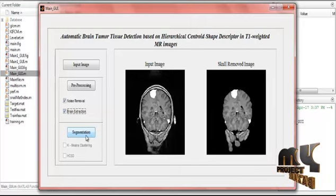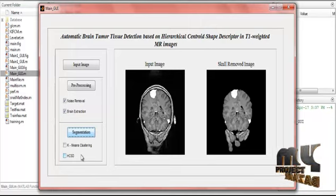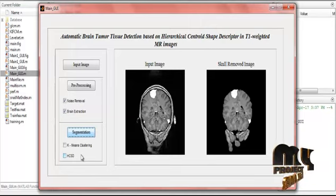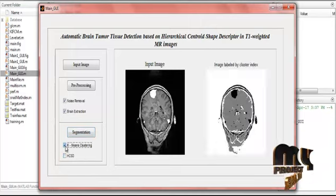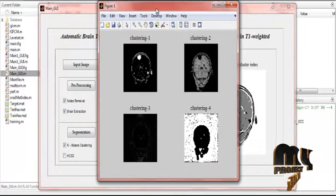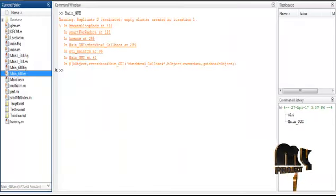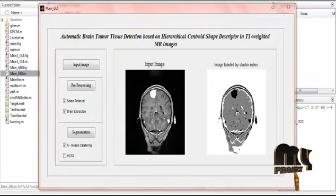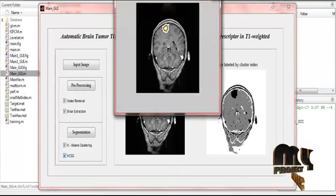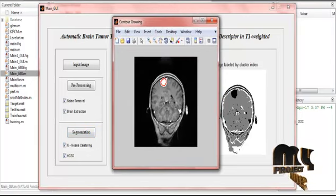The next process is segmentation. Click the segmentation button. There are two types: k-means clustering and HCSD (Hierarchical Centroid Shape Descriptor) for T1-weighted MRI images. Clicking k-means clustering displays four types of clusters — clustering one, two, three, and four — based on the base paper. The image is labeled by cluster index. Clicking HCSD displays the hierarchical centroid-based descriptor with contour growing of the process.